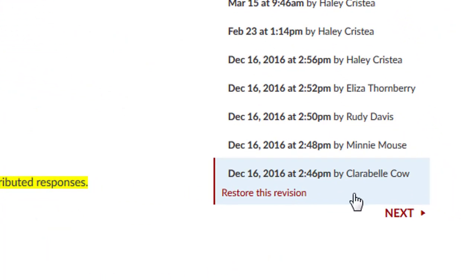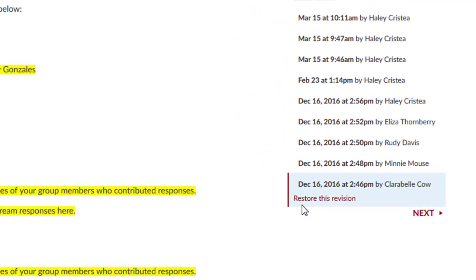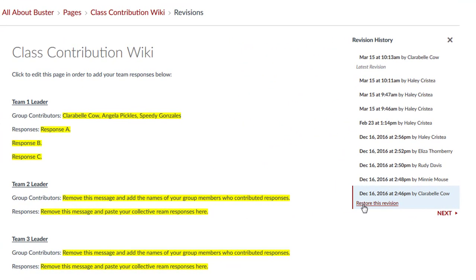As an instructor, you will have the option to restore to a previous version if need be, such as to reset the page.